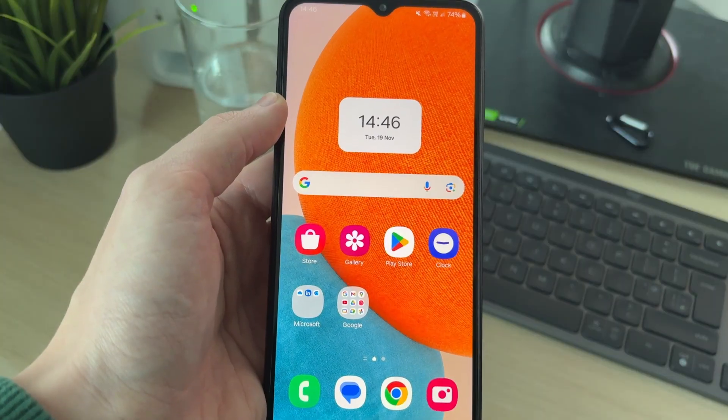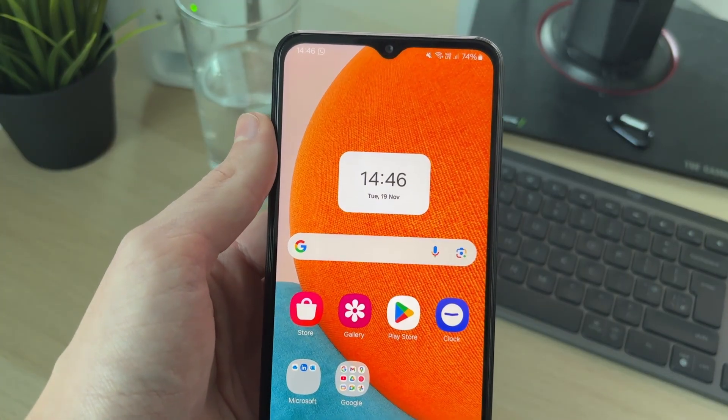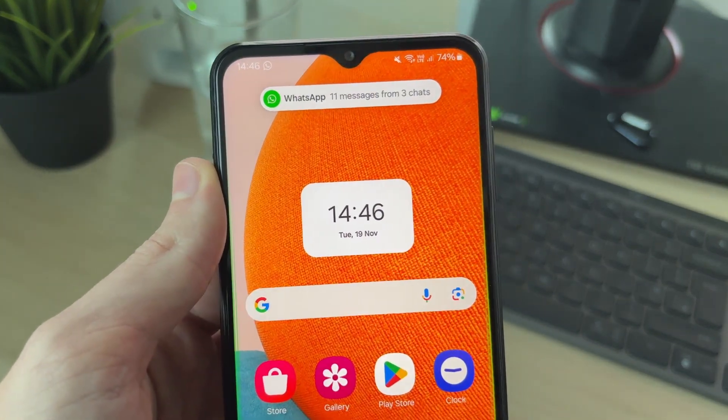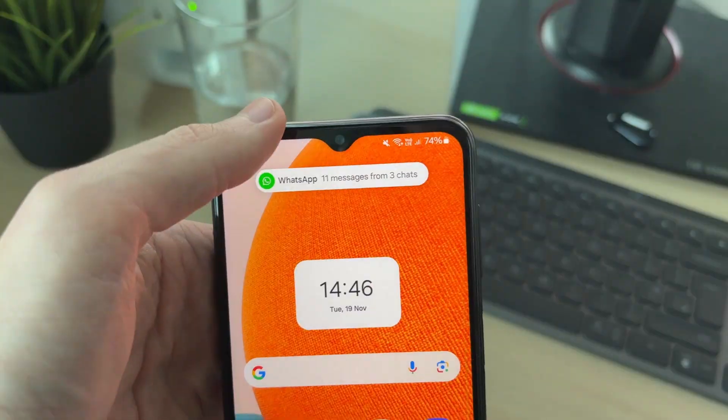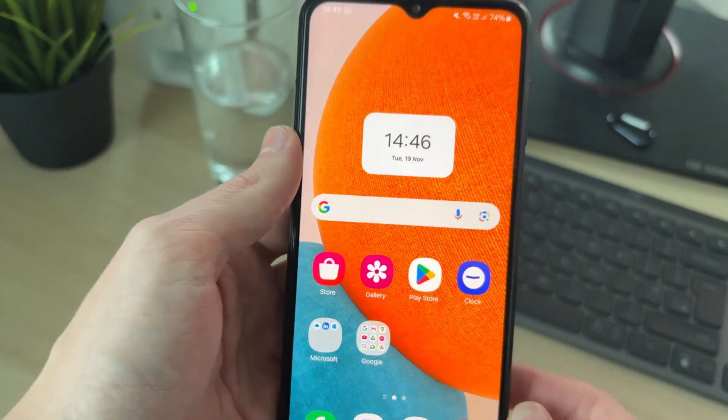Now when you get a notification, the information is not revealed. As you can see, it just says you've got messages and chats available.